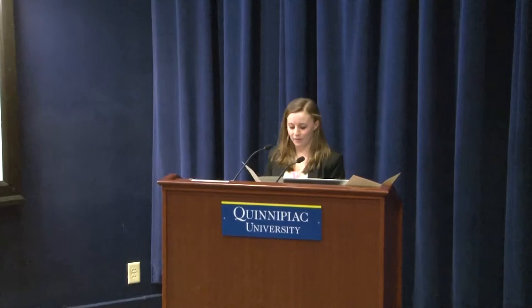Next up we have Professor Michelle Jeremiah, Professor of Biology, with her lecture, 'And the Beat Goes On.'